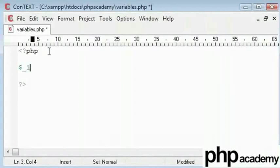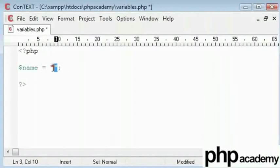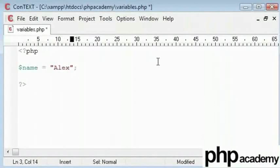So that would be perfectly acceptable here. I'll create a variable called name and that's going to be equal to a string value contained within double quotes just like we used for the echo function. My name is Alex.